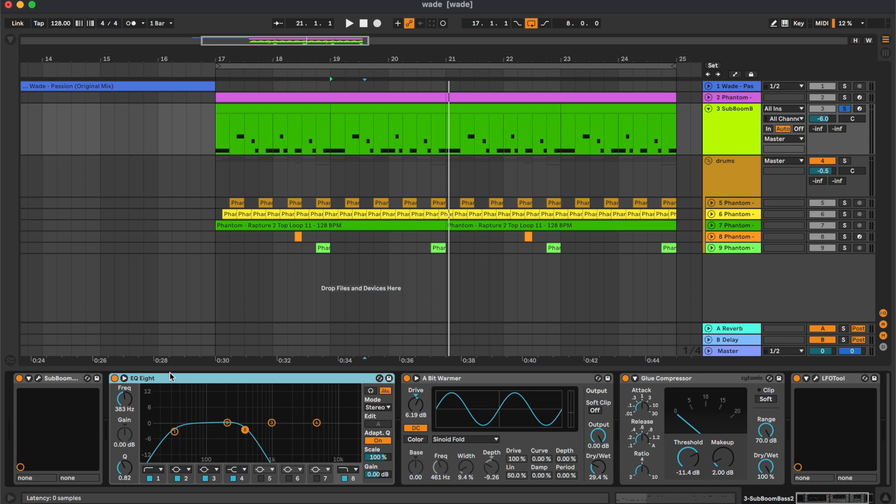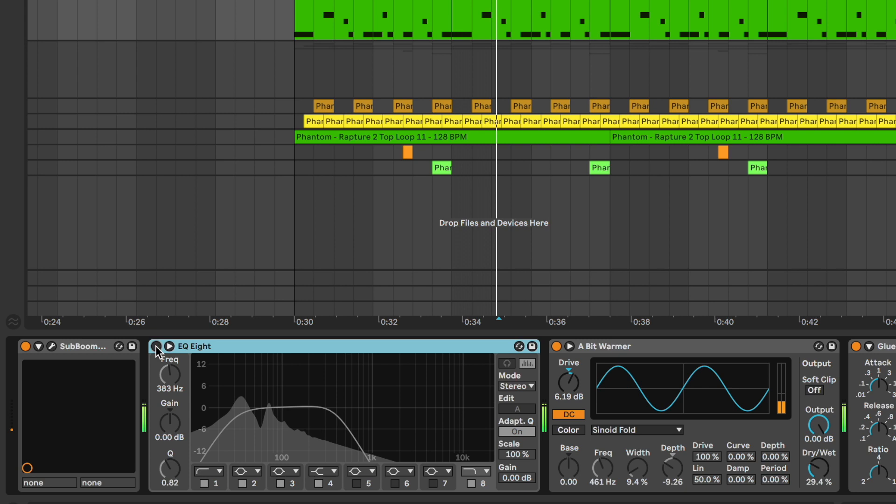Then we have this equalizer cutting the low and top frequencies, some saturation.